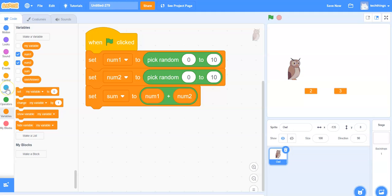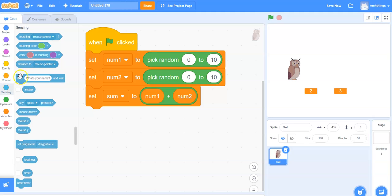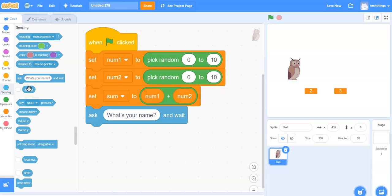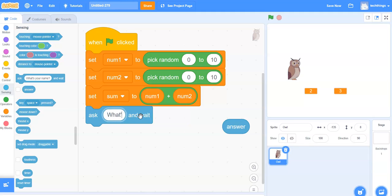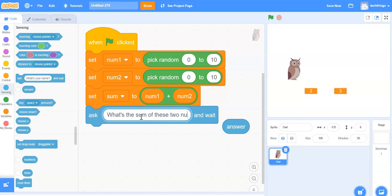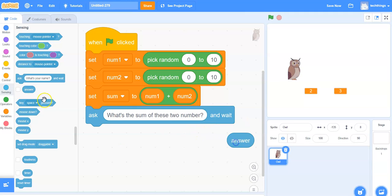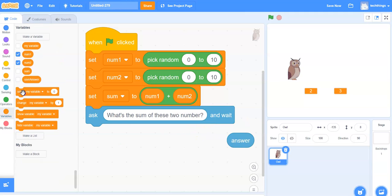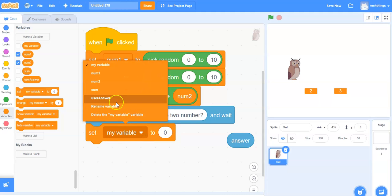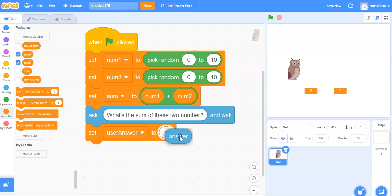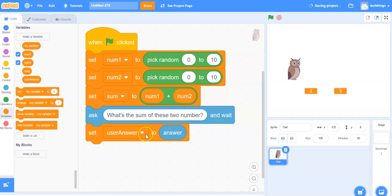Now I will ask the user what the sum of these two numbers is. Under sensing I will select the ask block, snap it into place. Instead of what's your name I'm going to type in what's the sum of these two numbers. Under variables select the set block, in the pull down menu change it to user answer. I can move the answer block inside there — so now when the owl asks what's the sum, it will store whatever the user typed into the variable called user answer.